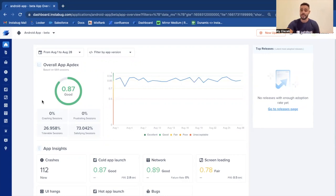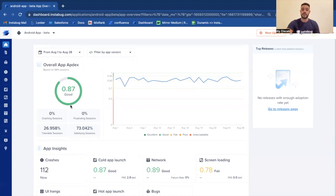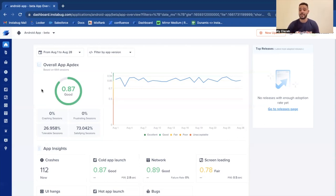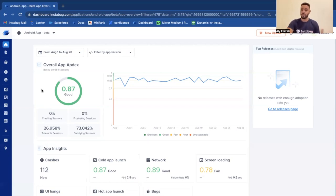Whether it was app launch time, screen loading time, or the time it took for a network to return a response. With all that being considered, we give you one Apdex score that gives you the ability to understand your application's quality based on the end user's experiences. So it's a score between zero and one, the closer it is to one, the better your application and user's experiences are.